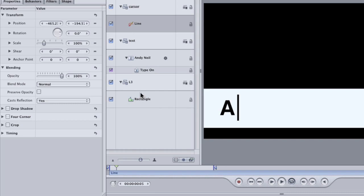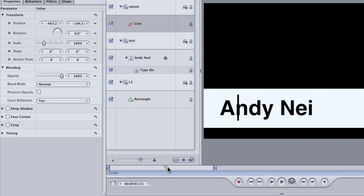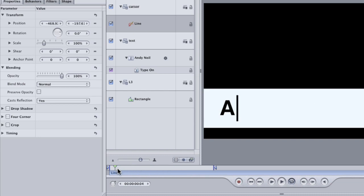There's our cursor. What we need to do is animate this cursor so that it appears as if it's actually typing these letters on. Place the cursor where you can see the first letter. And then with the line selected, just move the line just to the left of that first letter. This will be the starting point of our cursor.